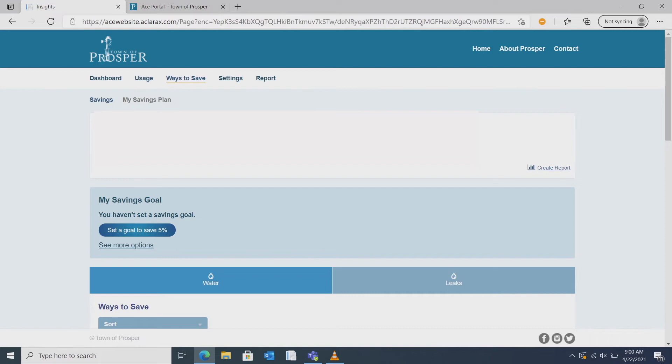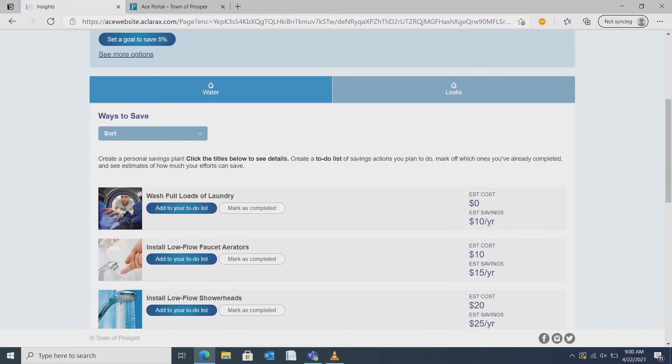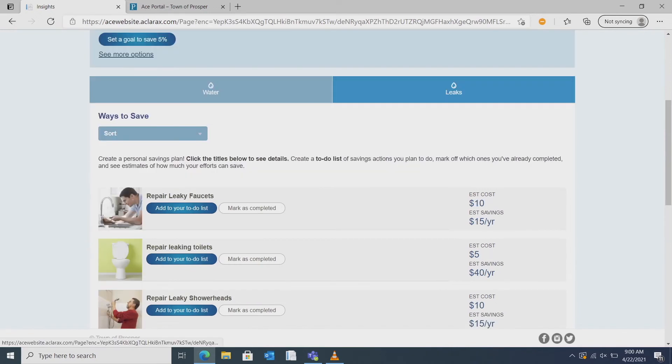In the ways to save section you'll be able to upload specifics about your account and set goals on ways to save water and money. This includes a helpful to-do list.